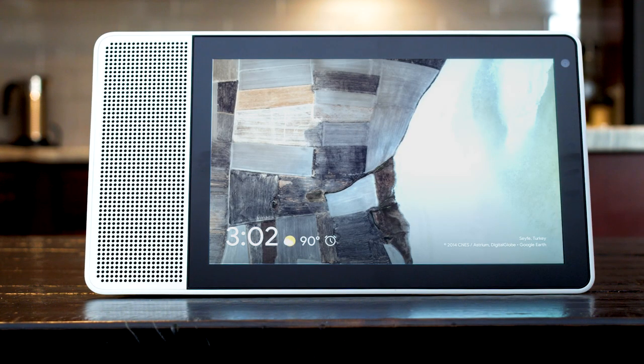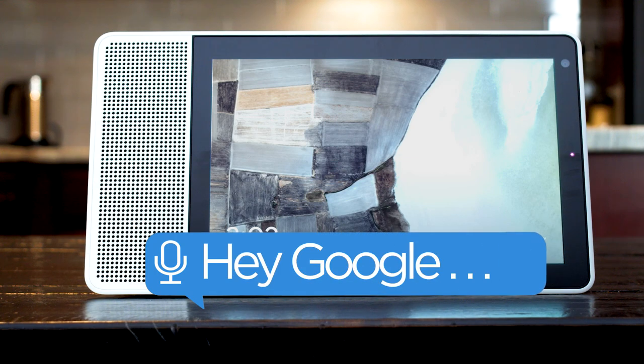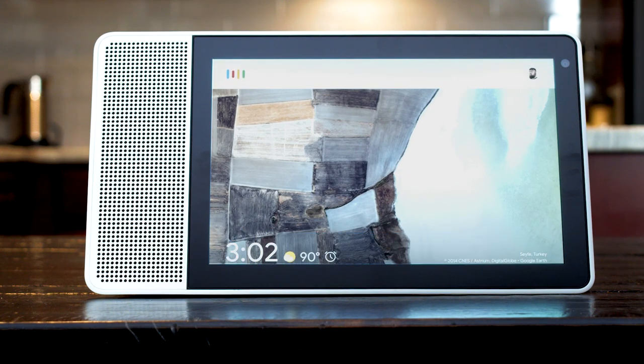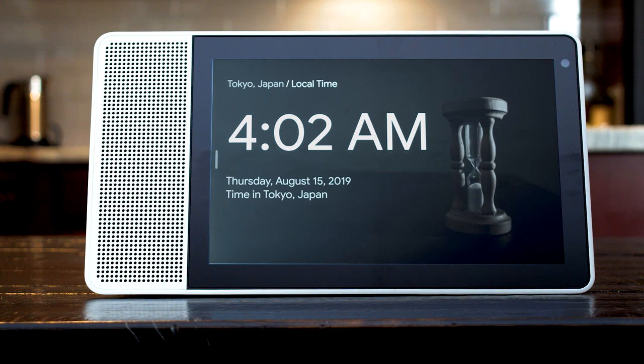You can see what time it is all across the world by saying, what time is it in Tokyo? The time in Tokyo, Japan is 4:02 a.m. on Thursday.